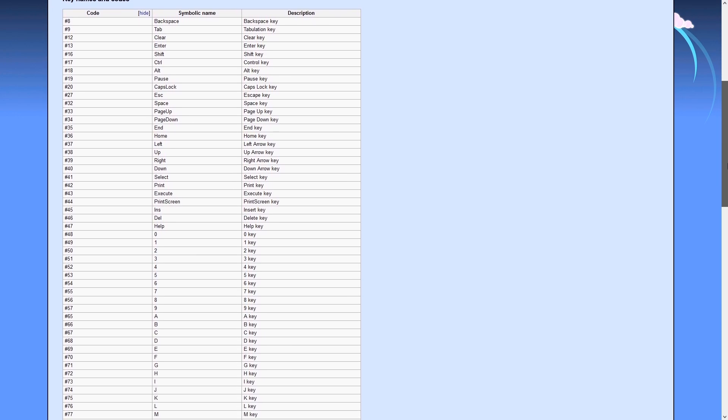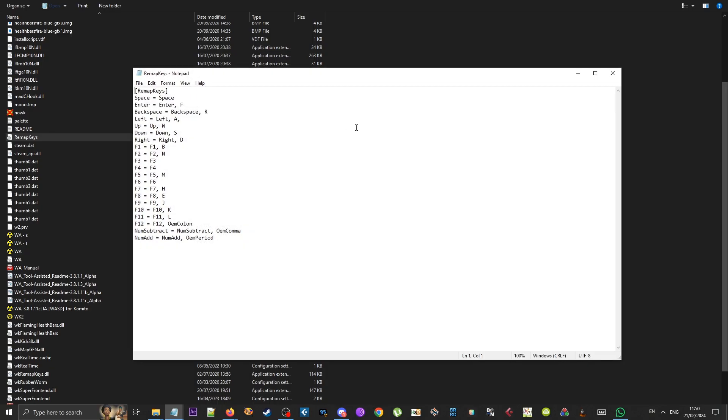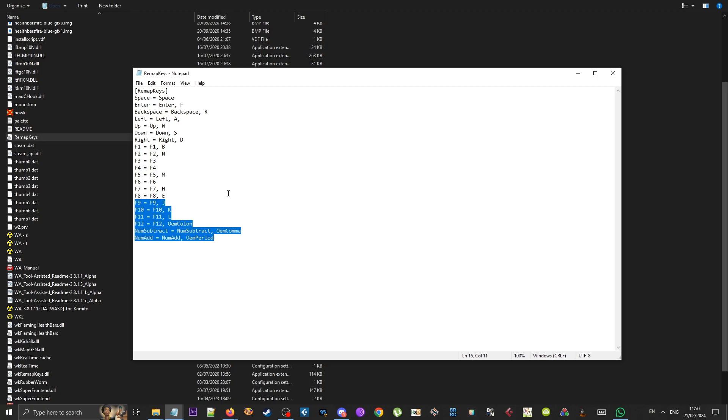You have a code, a symbolic name, and a description. This is what my personal Remap Keys file looks like. When roping, since I am right-handed, I like to use WASD for arrows and tap the space bar with my right hand.